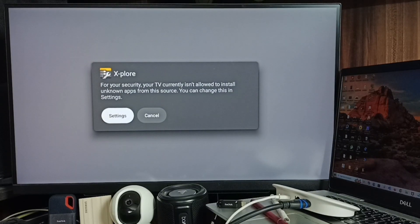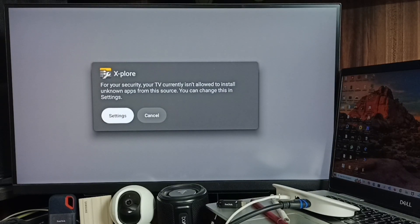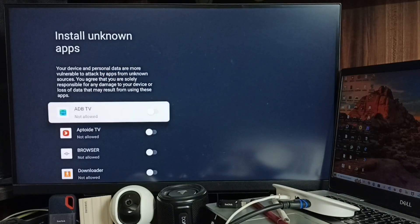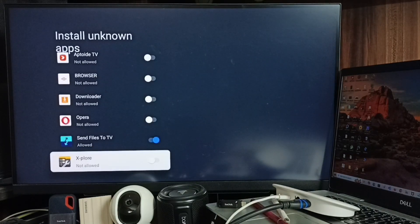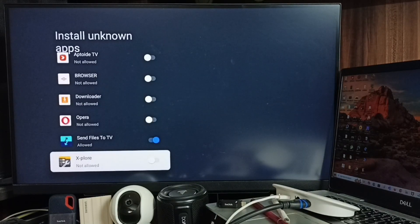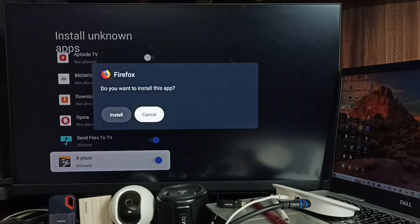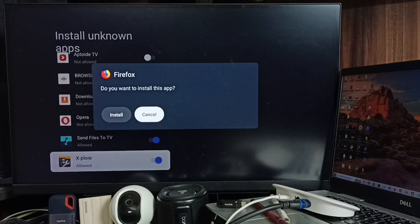Here we need to give permission to install unknown apps. Select Settings. From this list, select the file manager app Explorer and enable it. Done. Then select the Install button.